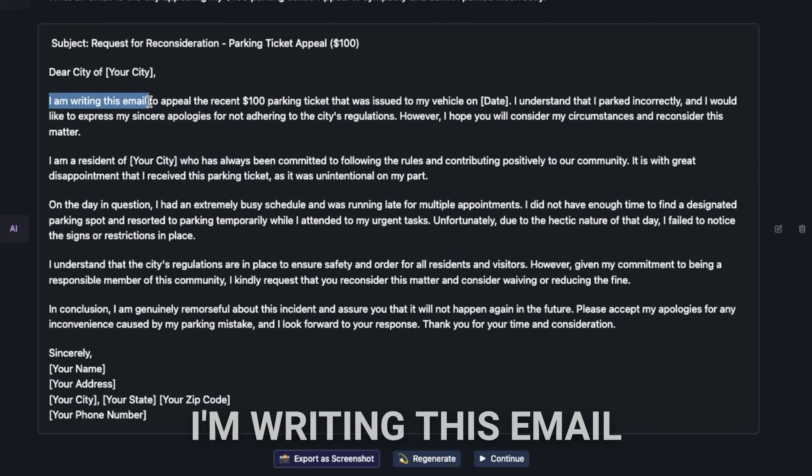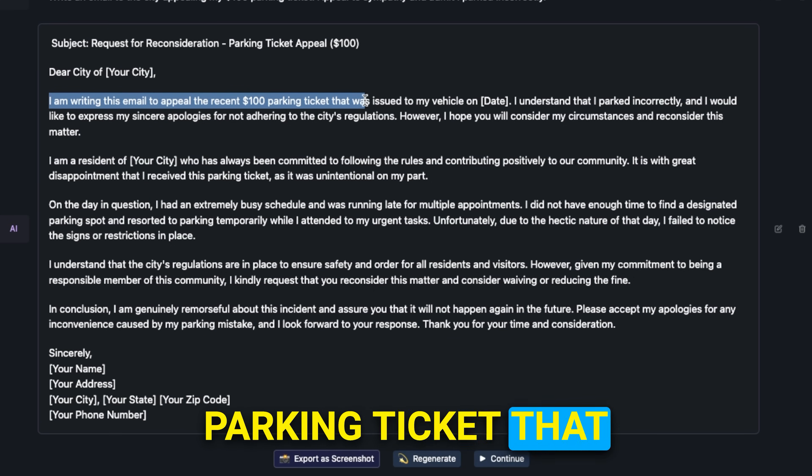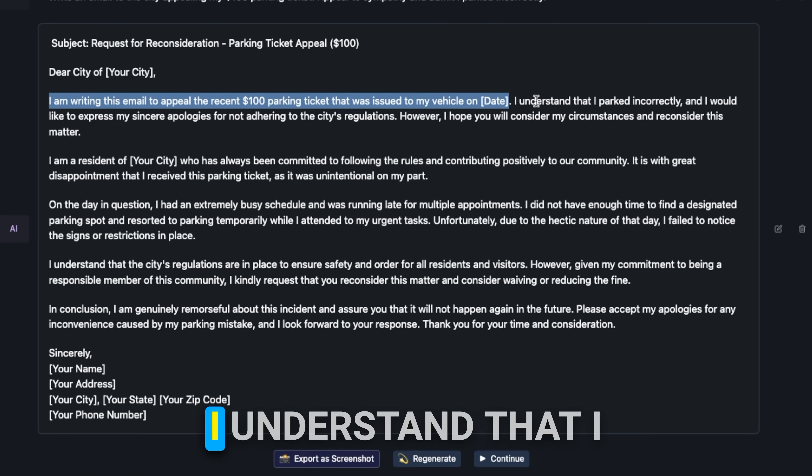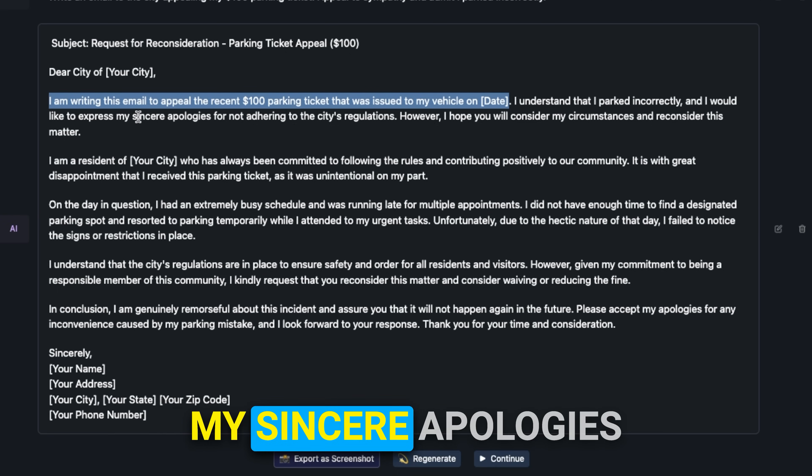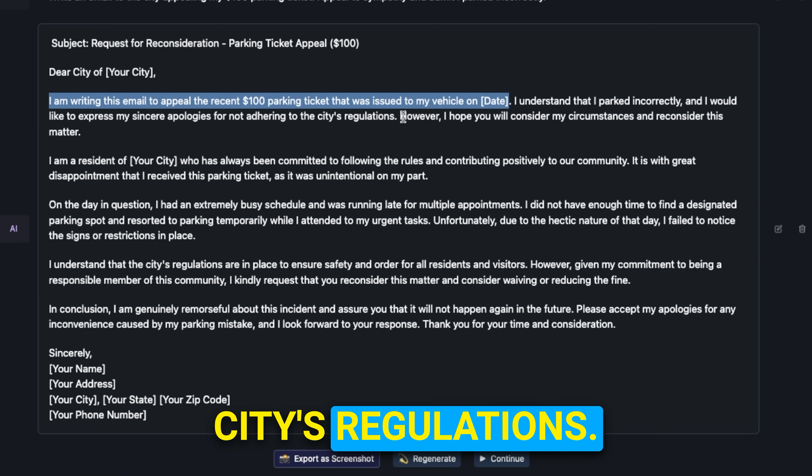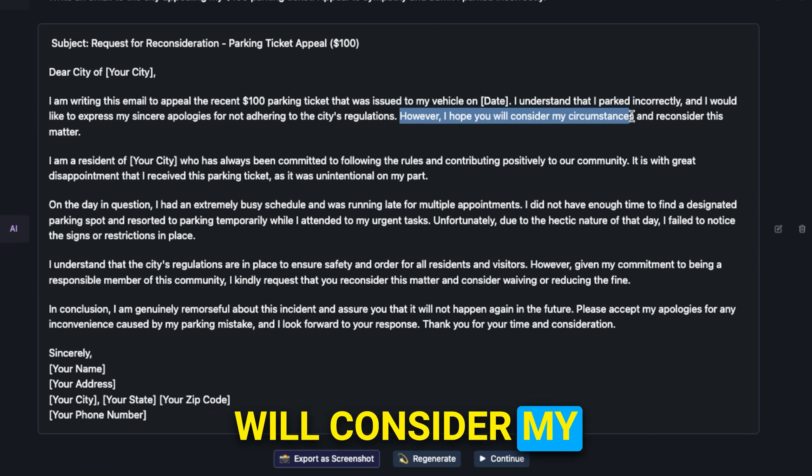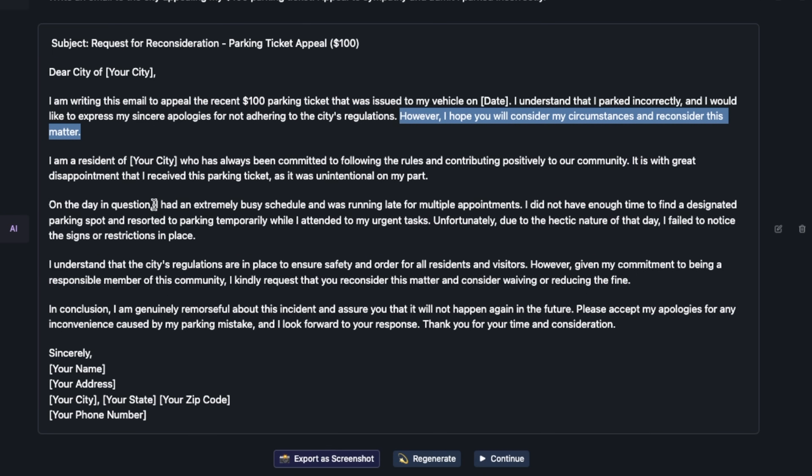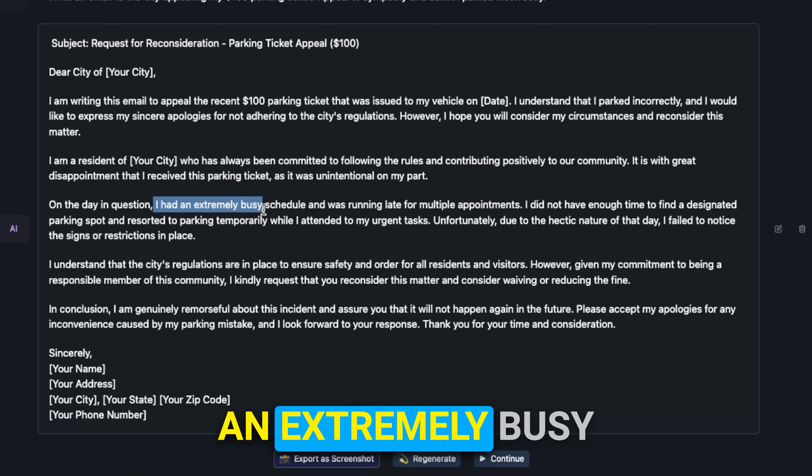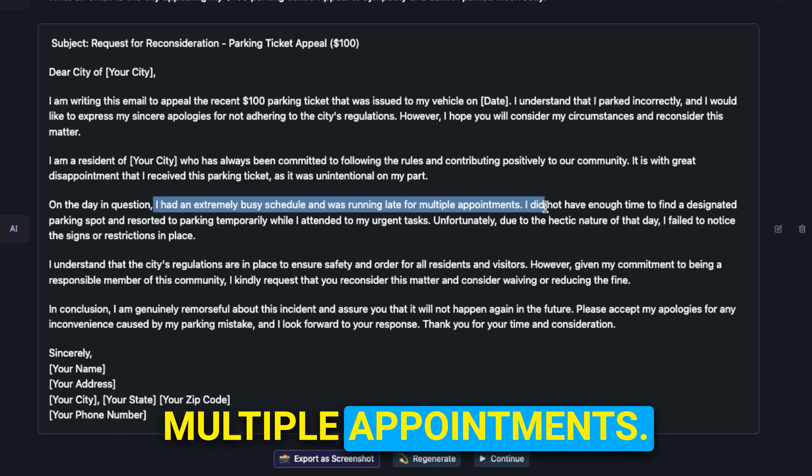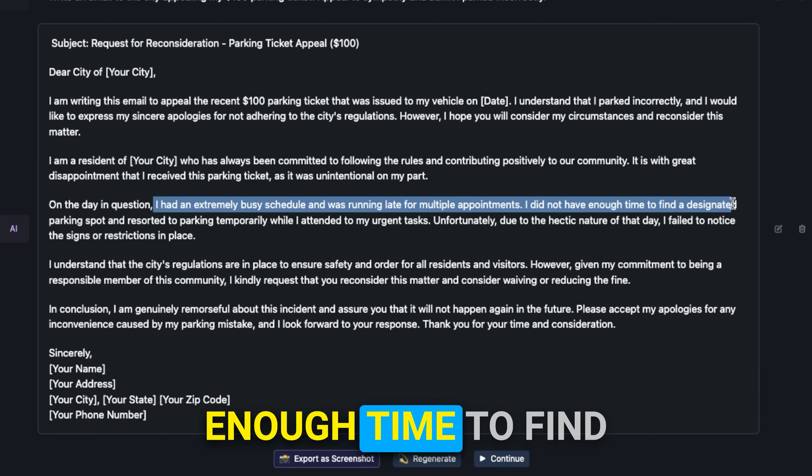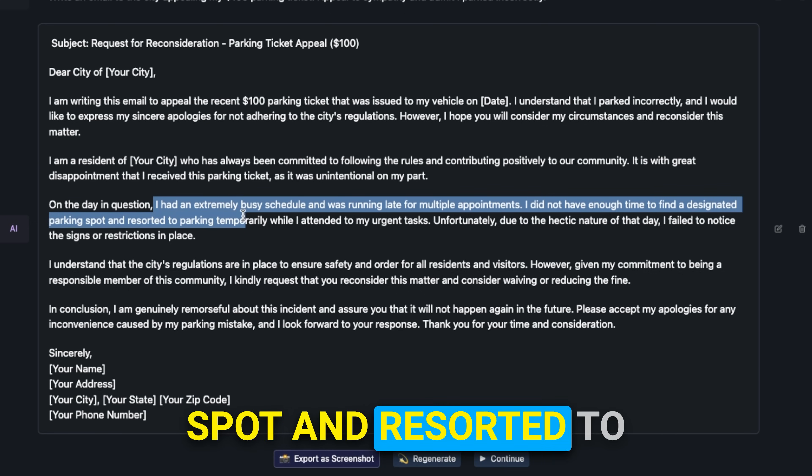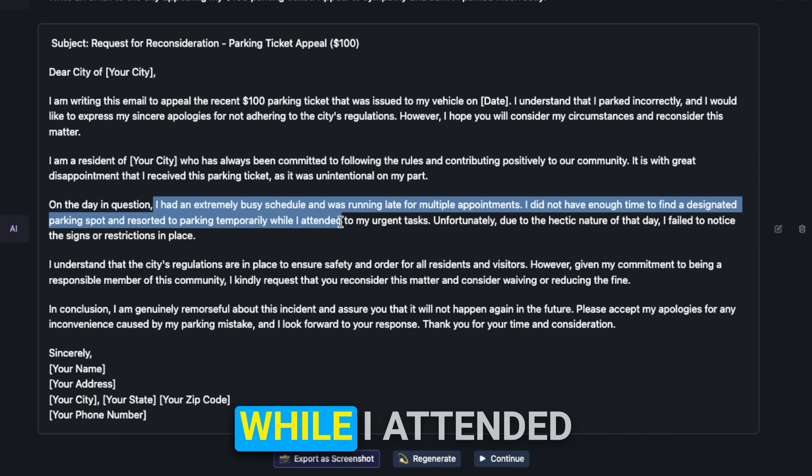I like the email that it wrote. It states: I'm writing this email to appeal the recent hundred dollar parking ticket that was issued to my vehicle on the state. I understand that I parked incorrectly and I would like to express my sincere apologies for not adhering to the city's regulations. However, I hope you will consider my circumstances and reconsider this matter.